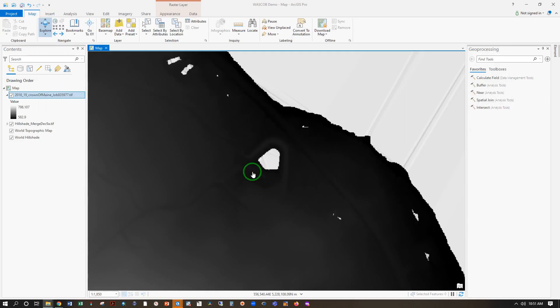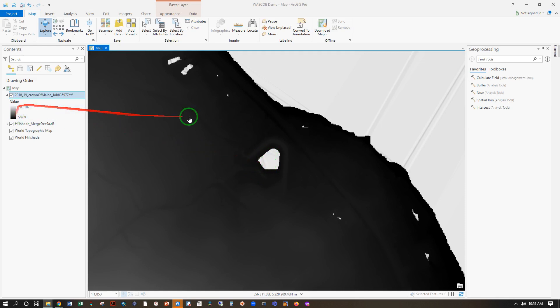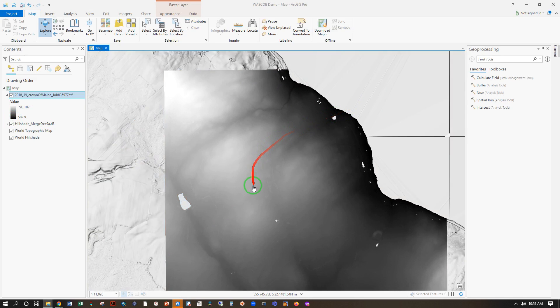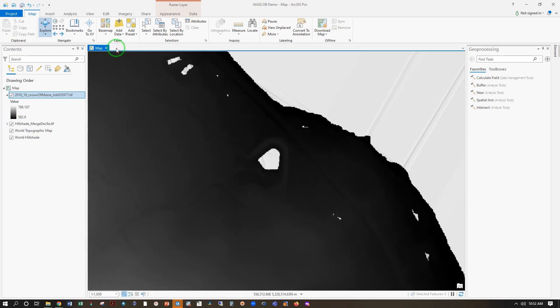And that comes in looking like this, with gaps where there's water, and stretched across the range of elevation in the tile that you've downloaded. To view the data the way that we want it, we're going to go to Analysis.